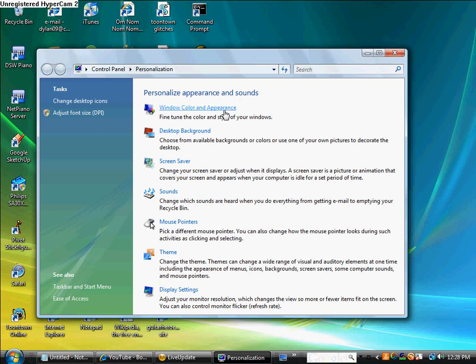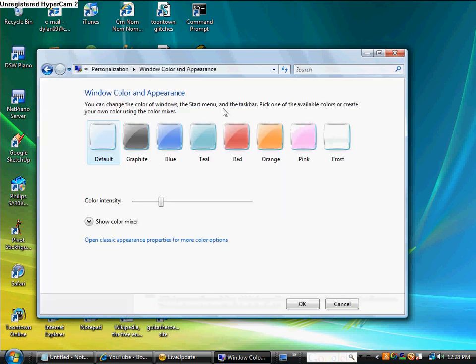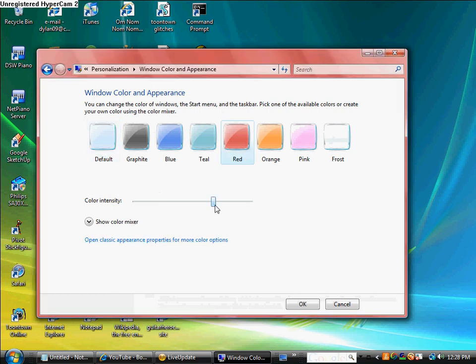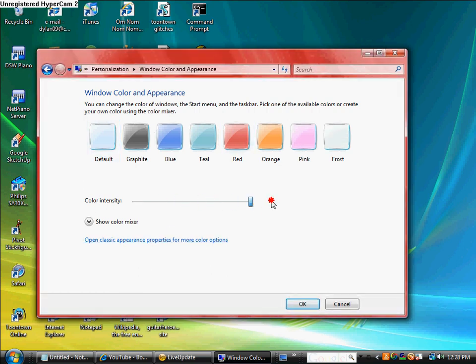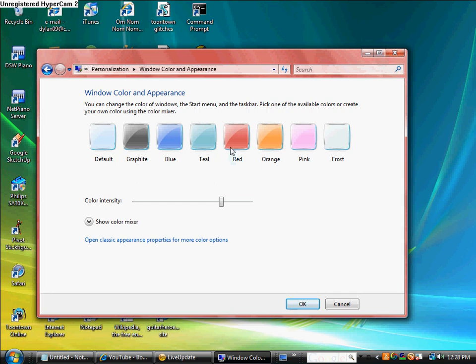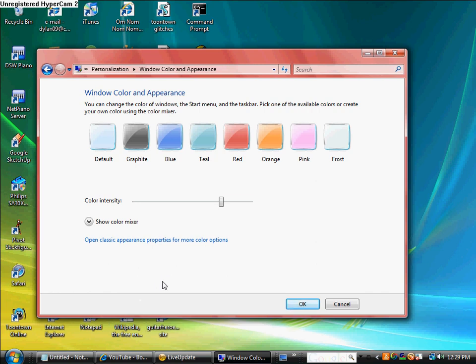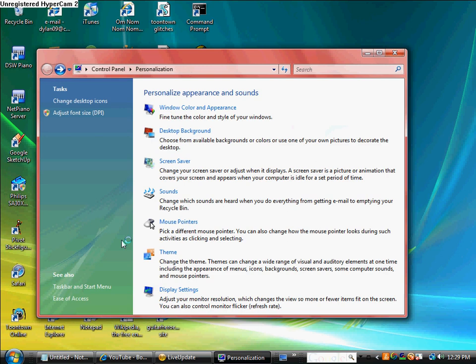So now the Windows Color and Appearance. You can either do like this. This will change it like that with the other kinds of Windows Vista. You can go down here and you can do the transparent thing. But I have the early kind of Windows Vista.